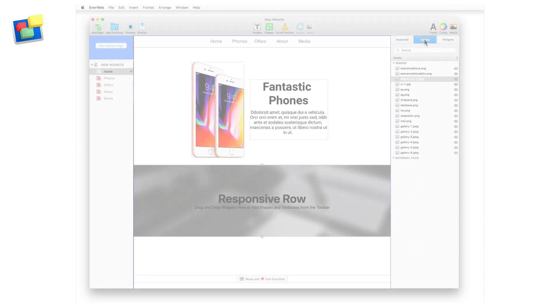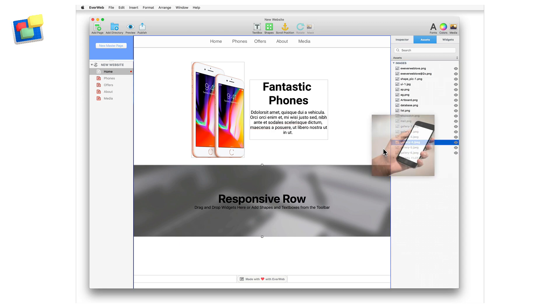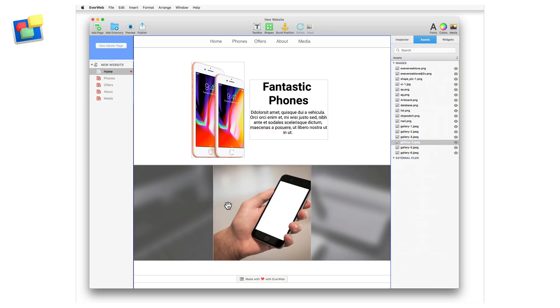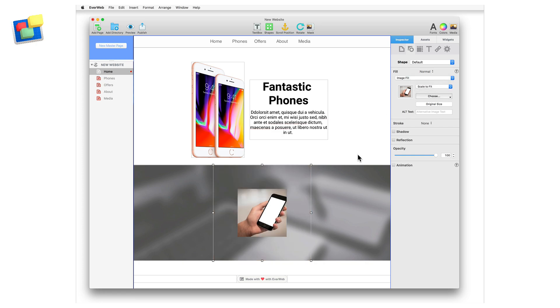Next, I will drag and drop an image into the responsive row widget from the Assets list. I'm going to select the image and then go to the Shape Options tab and select Scale to Fit. And then I can resize the image as I want within the responsive row.